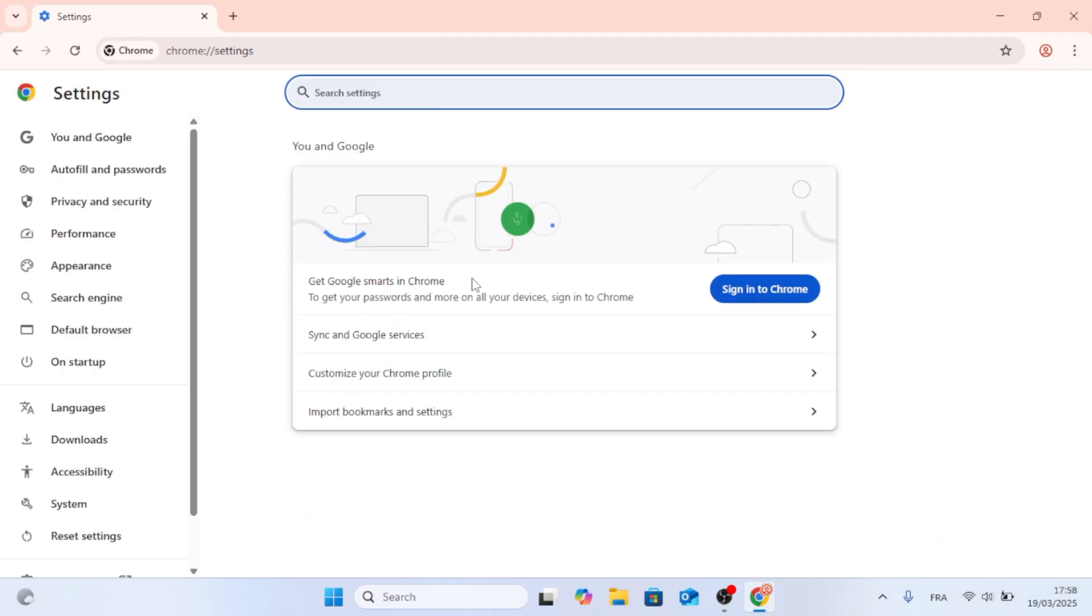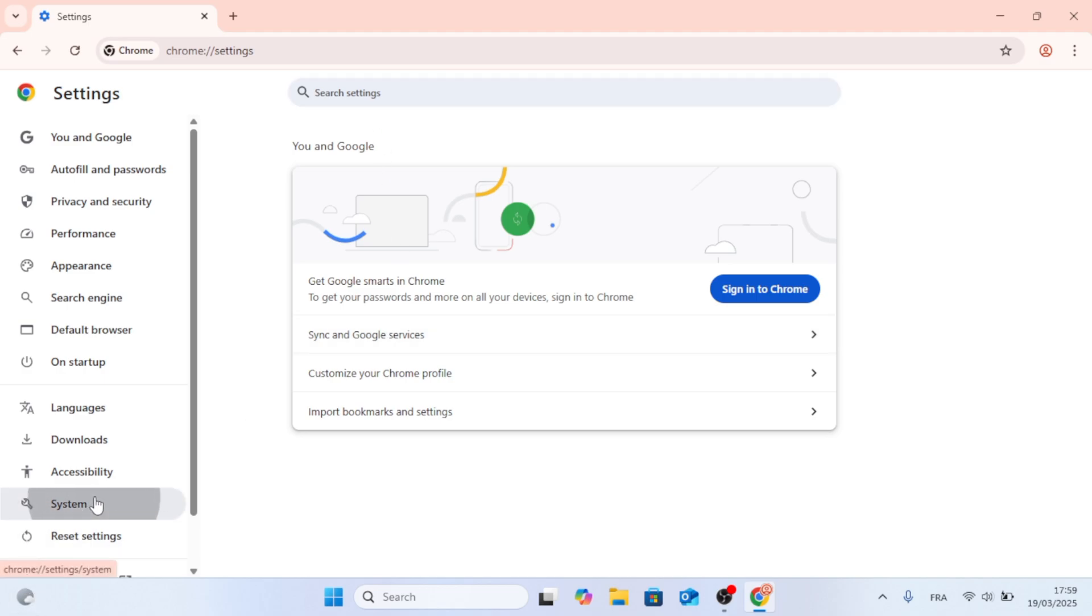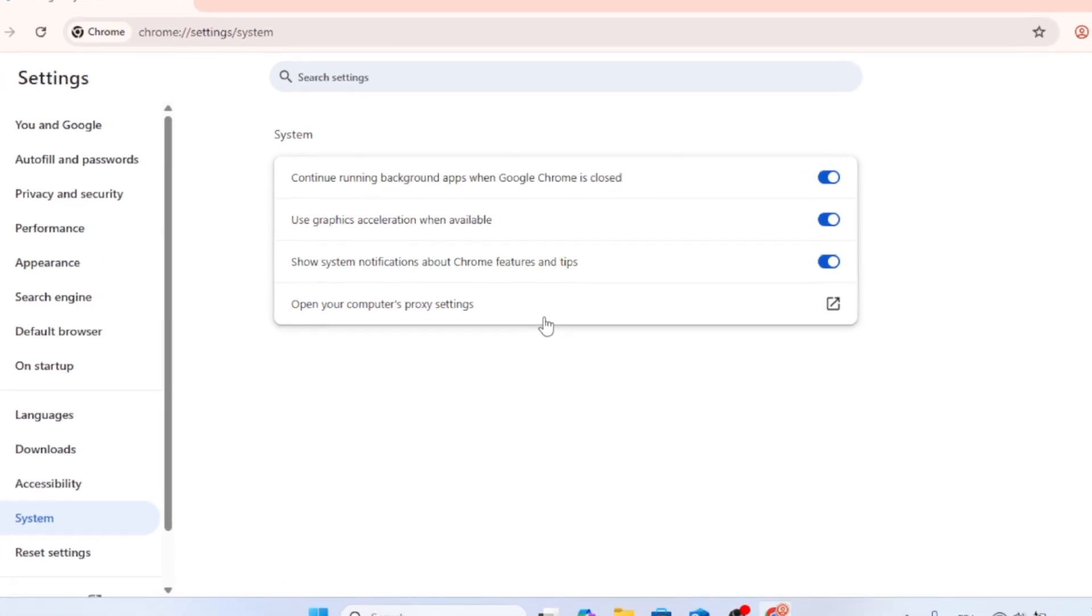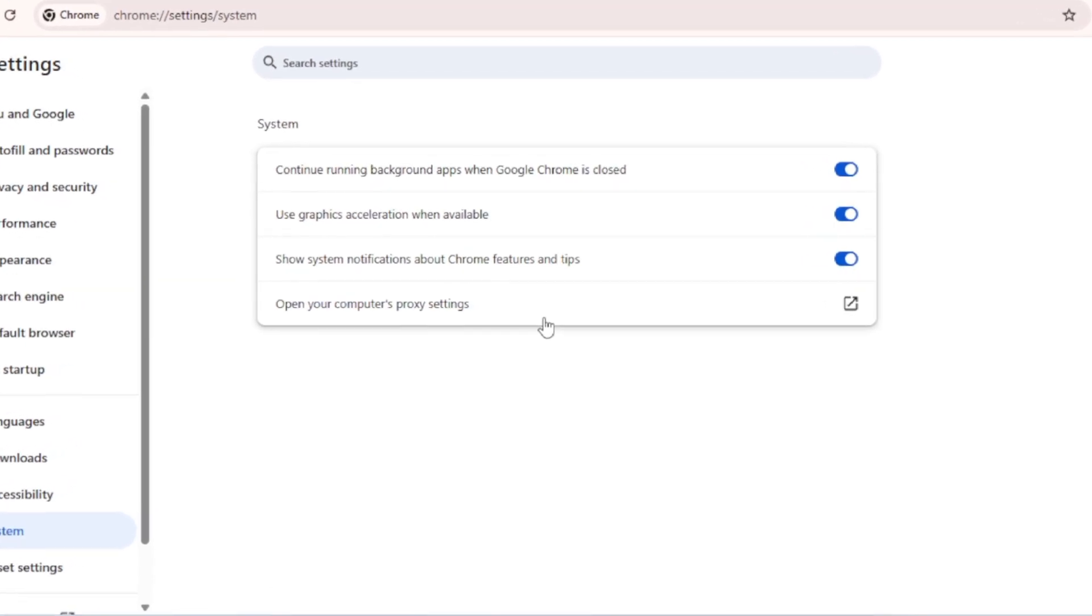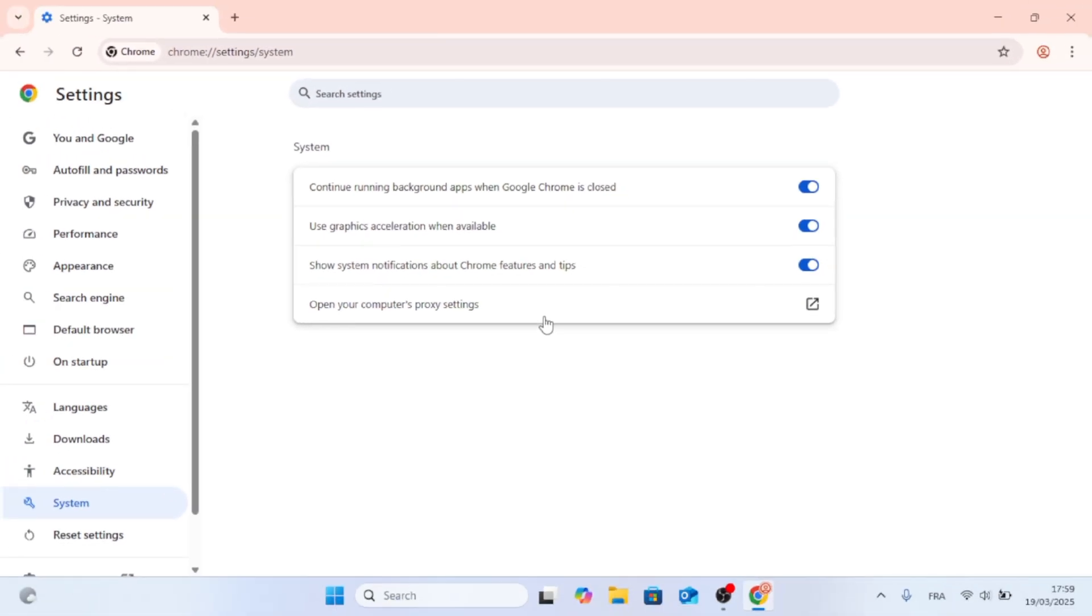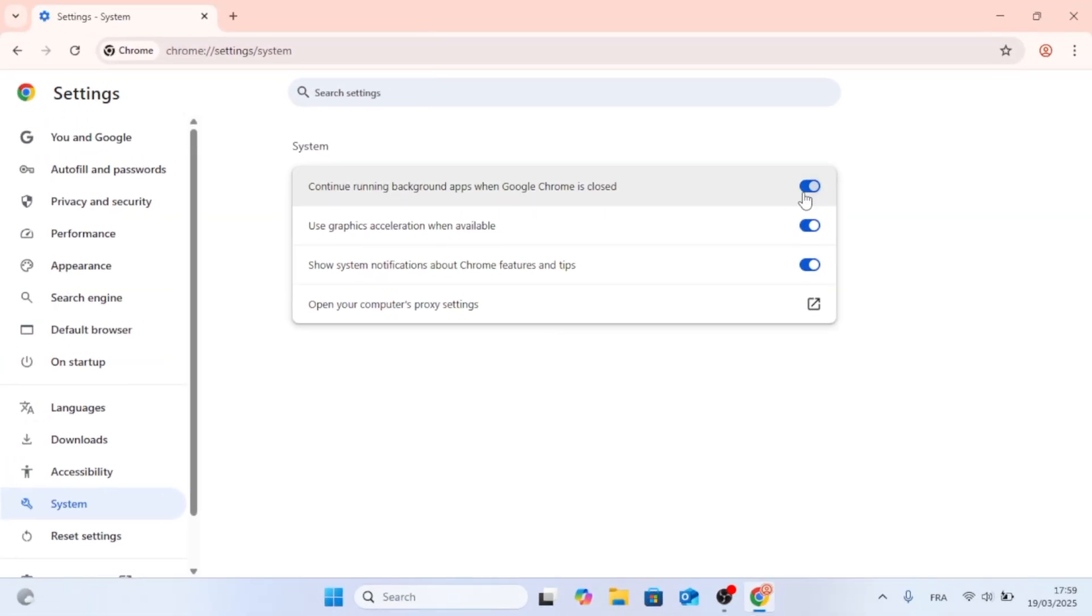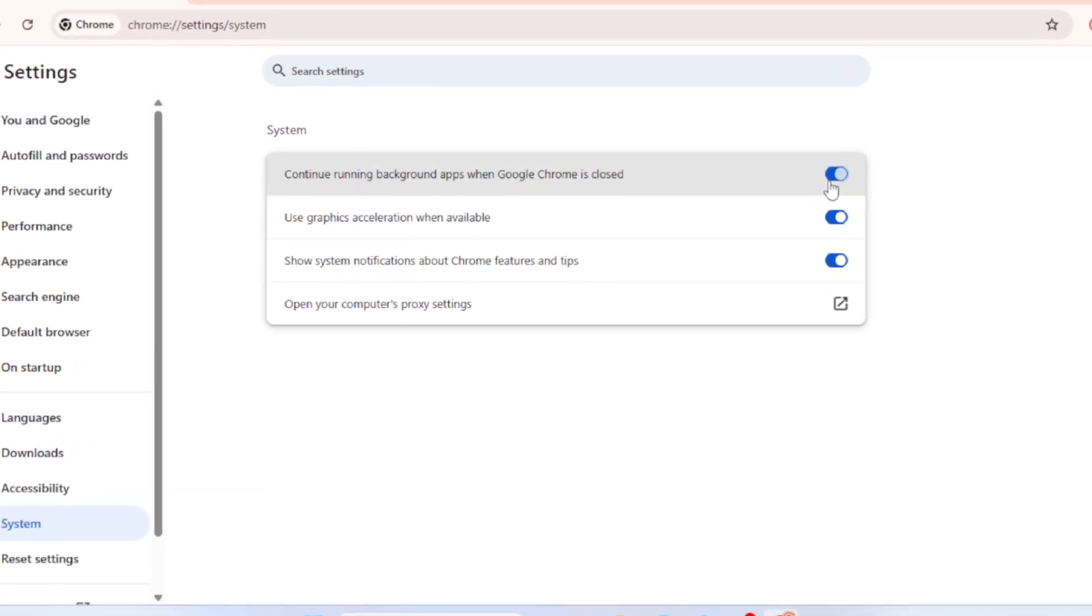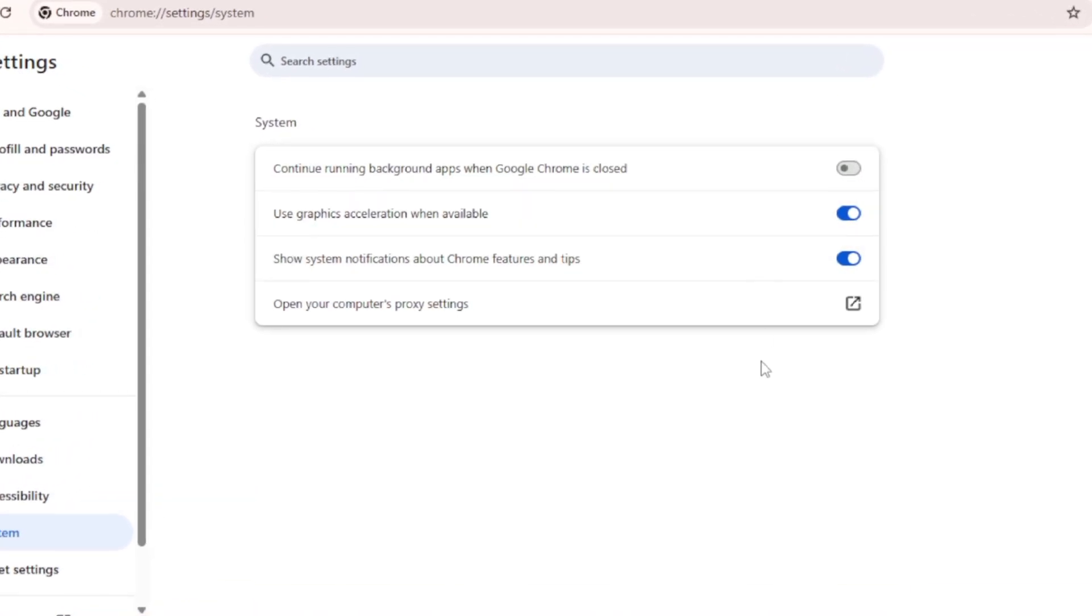And then after that, all you have to do is go to the left side. You will find System, then click on it. And there you will find Continue Running Background Apps when Google Chrome is closed. All you have to do is disable that. Just click on it, and it will go gray.